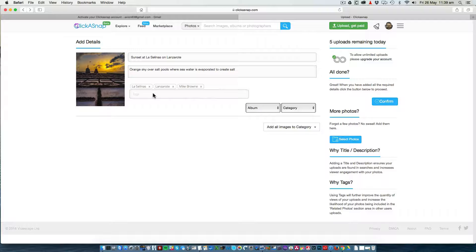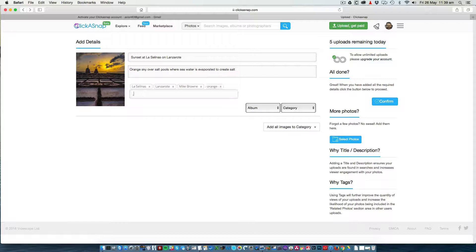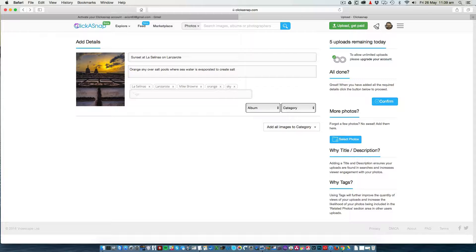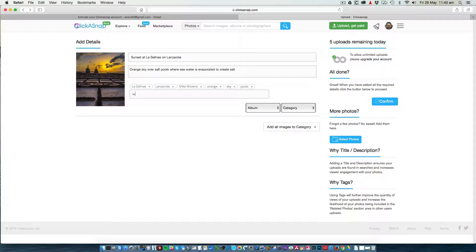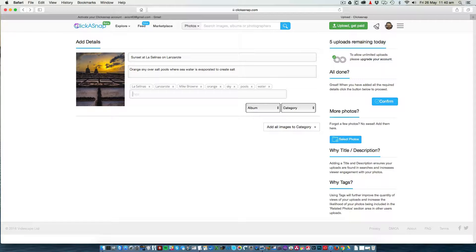But there's others that I could add. Hit the enter key between keywords to add them. Orange, sky, pools, water, etc. The more keywords and tags that you add, the more likely your photo is to be found.